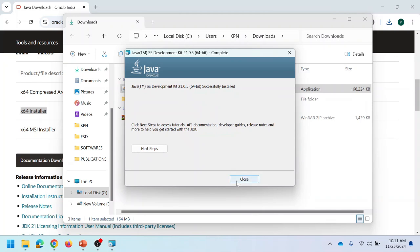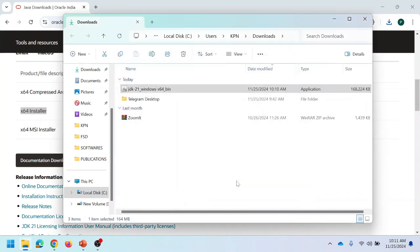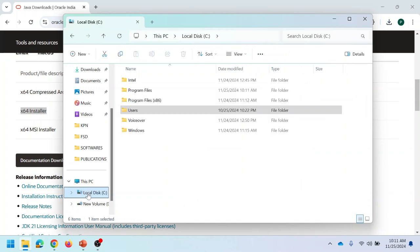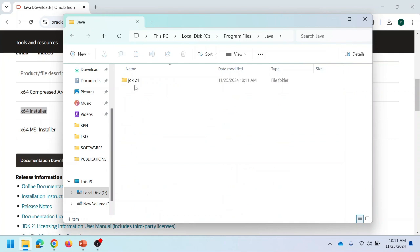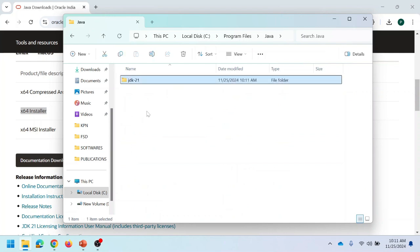Now we can close the installer. For cross-verification, navigate to the location C:\Program Files\Java. There you can see the folder JDK 21, confirming that Java 21 is successfully installed in the system.